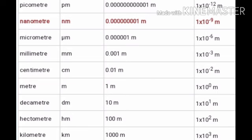Coming to micrometer, look at the symbol of micrometer — it is a much smaller unit of length. It is 1 into 10 raised to the power minus 6 meter. Coming to nanometer, it is much smaller than micrometer. Nanometer is 1 by 10 raised to the power 9 meter, or 1 into 10 raised to the power minus 9 meter. Again, picometer is much smaller than nanometer. It is 1 into 10 raised to the power minus 12 meter. So all these are used to measure microscopic lengths.